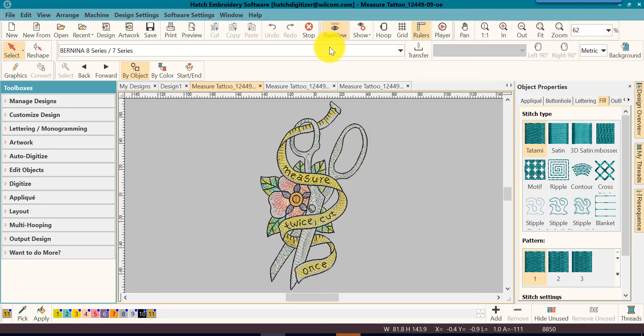One of the great things that makes Hatch such an easy software to use is the flow of the interface. The screen, that is. Let's take a closer look around the software screen at each one of the sections.